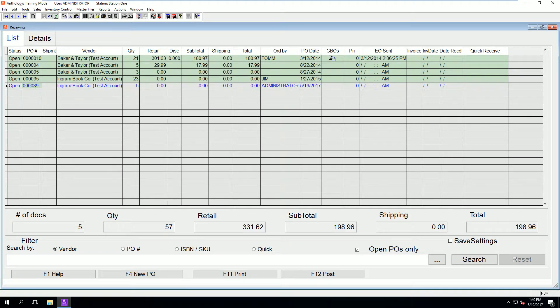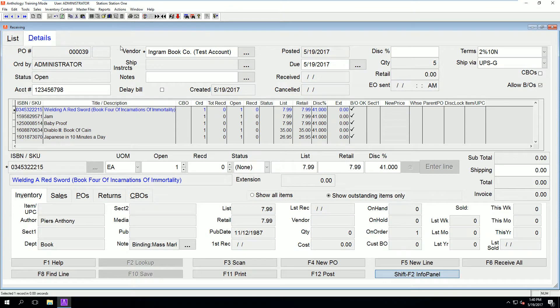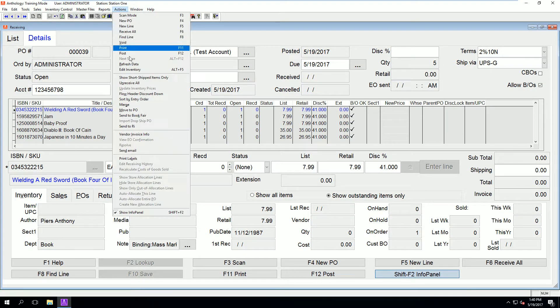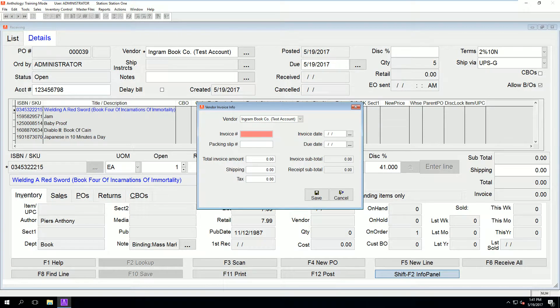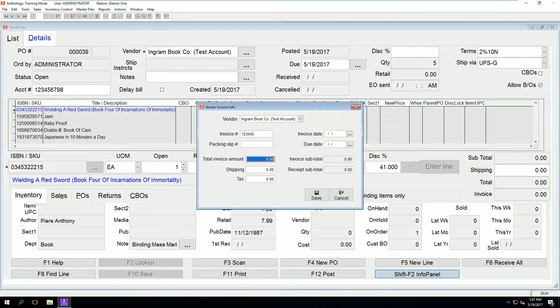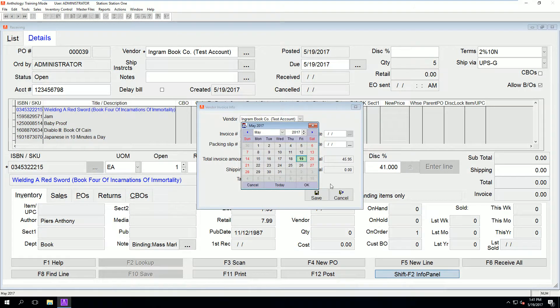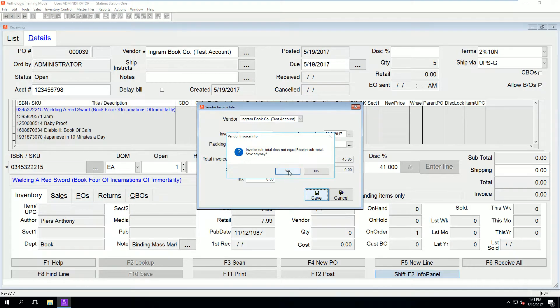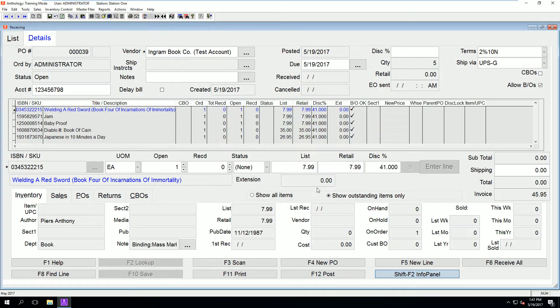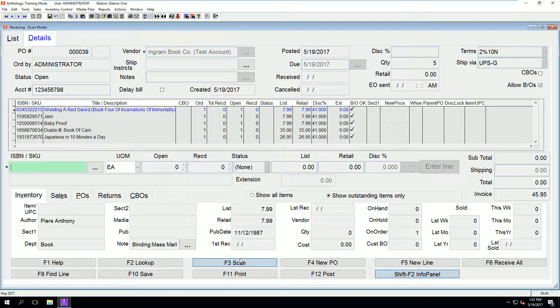Find that PO number and double click. First thing I recommend doing is entering in the vendor invoice information under actions vendor invoice info. This will correspond with the invoice in the box the vendor ships to you. It is also a good auditing tool as you will see shortly.